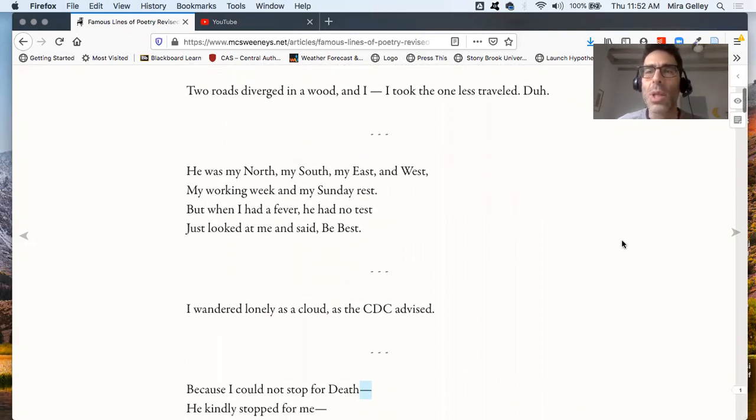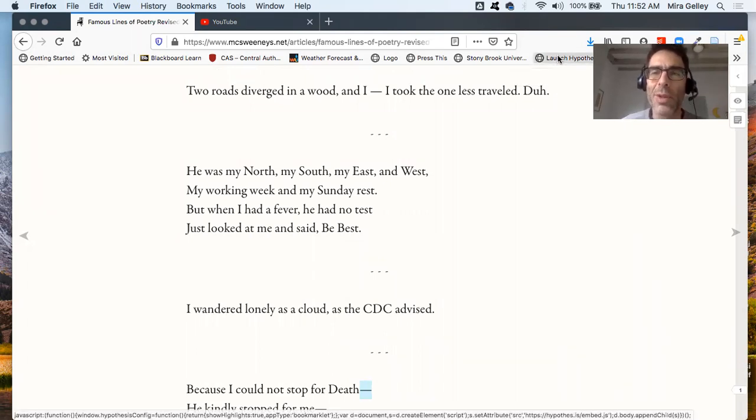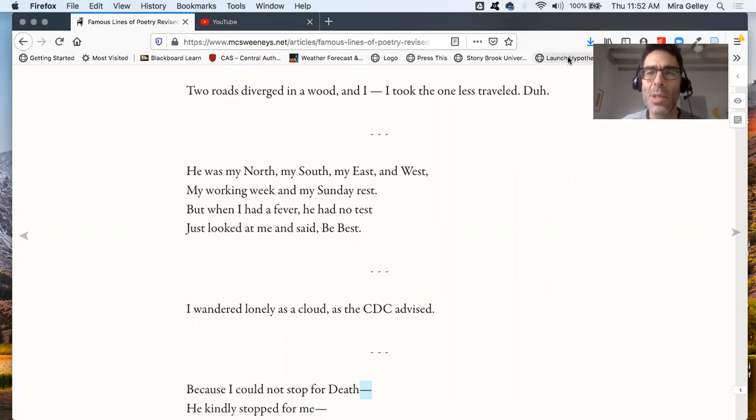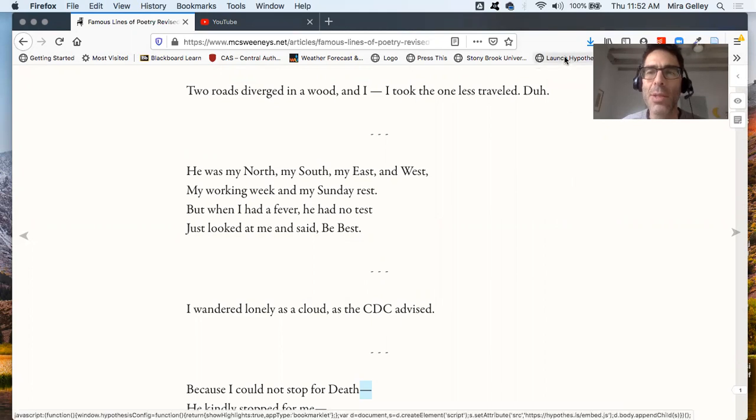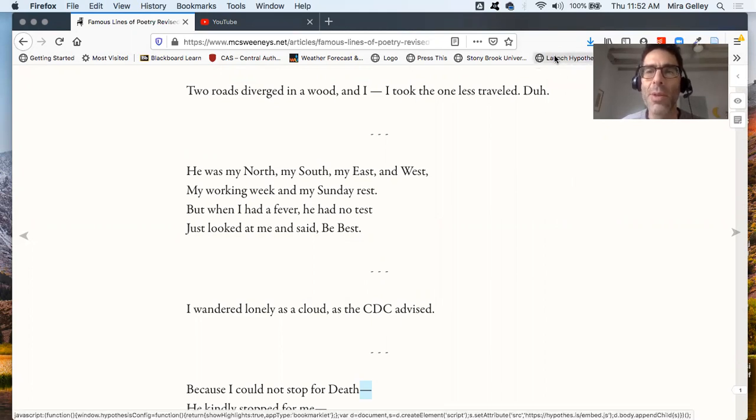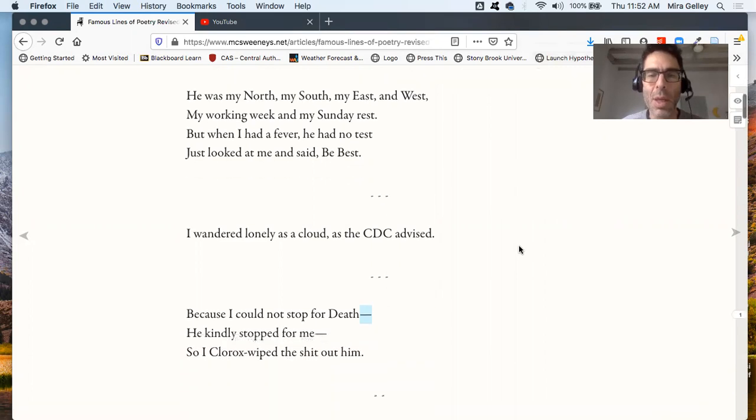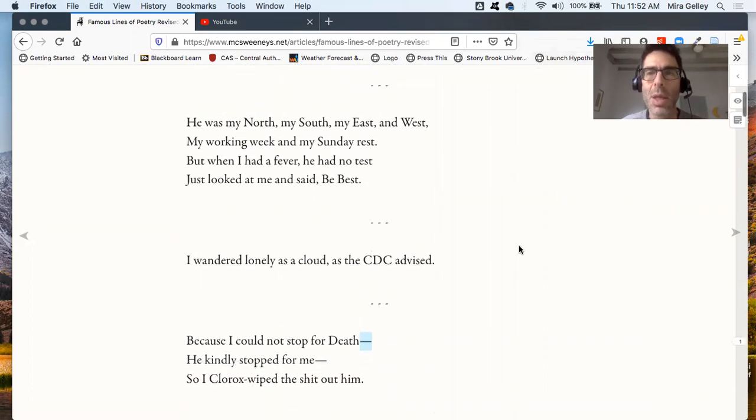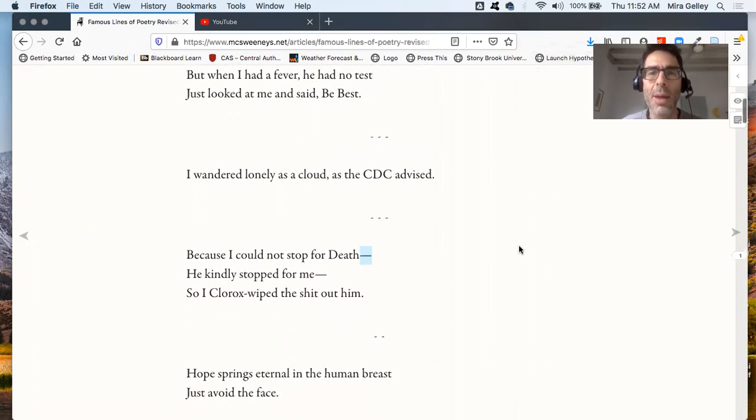I'm just going to take the opportunity to also bring in one of my favorite programs, Hypothesis. So I have a plug-in on my computer, it says launch Hypothesis, and I did that.